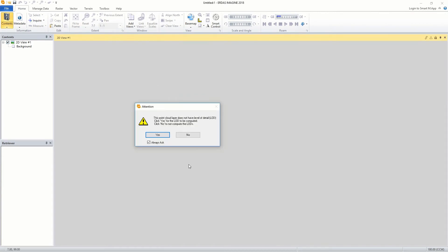Click OK. Note that one of the selected three files did not have the LODs computed for it. Hence, the software has prompted us if we would like to compute them as we had set in the preferences. We will proceed to click Yes.